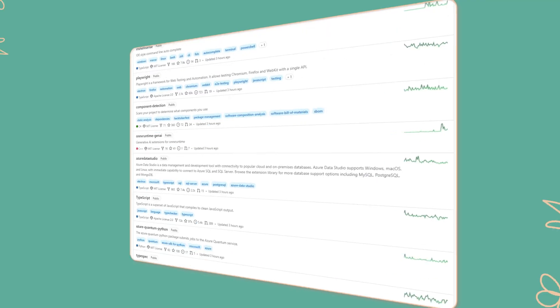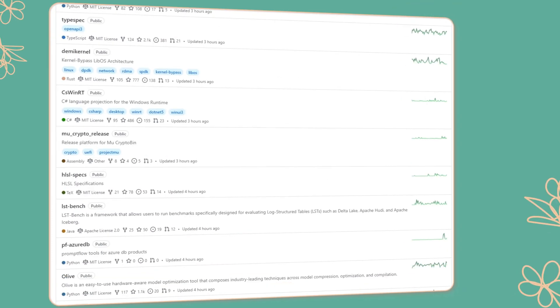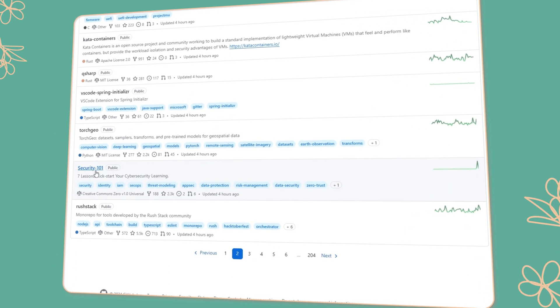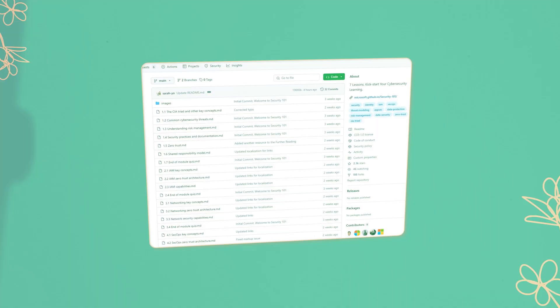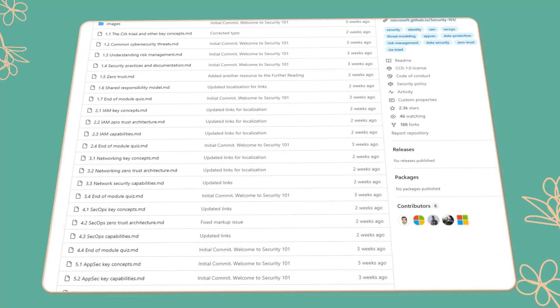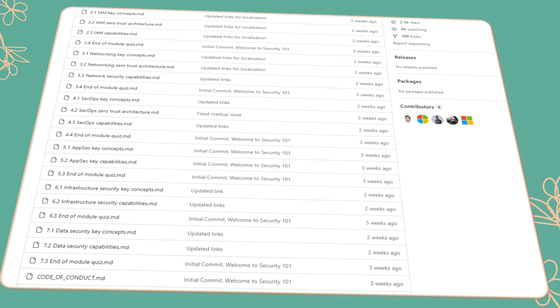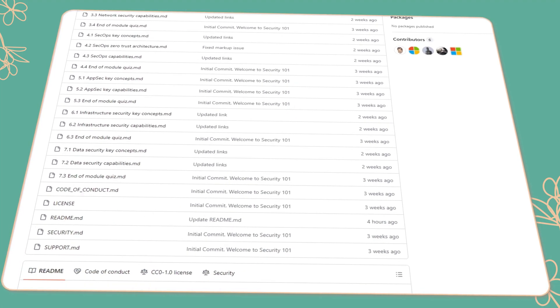Microsoft has just published a brand new, completely free foundational cybersecurity course, so of course we have to talk about it. The course has been published on GitHub, it is completely free, it is a complete beginner-level course called the Cybersecurity Basics Curriculum for Beginners. Today I want to walk you through what it actually covers.